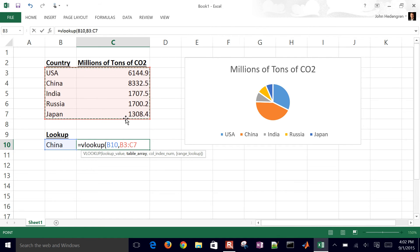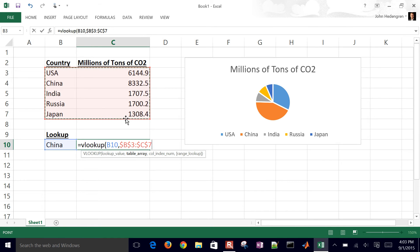And then if I want to make that a static reference, I can do my F4. And then it puts the dollar sign in front of the numbers and the letters. So as I drag it down, it doesn't change those references. It'll make those absolute references versus relative references.